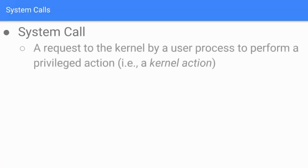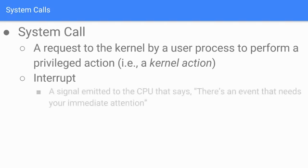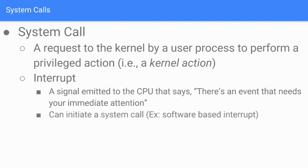What is a system call? A system call is a request to the kernel by a user process to perform a privileged action—a kernel action. Then there are interrupts. An interrupt is a signal emitted to the CPU that says there's an event that needs your immediate attention. Interrupts can initiate a system call. For example, software-based interrupts are the ones that initiate system calls to escalate privileges.